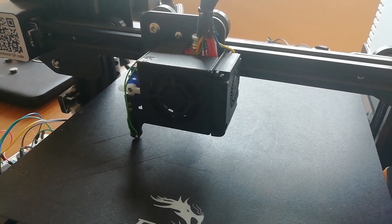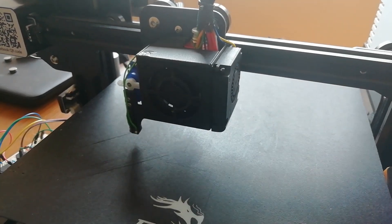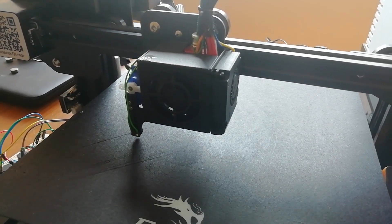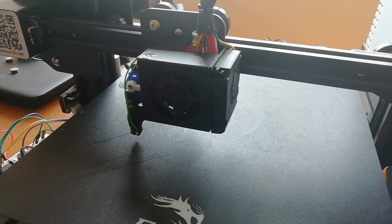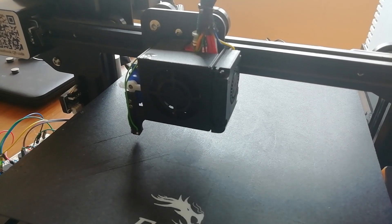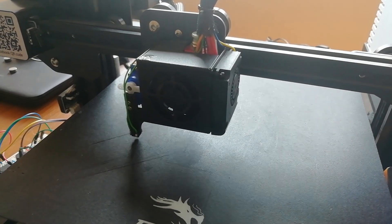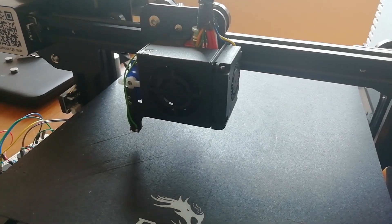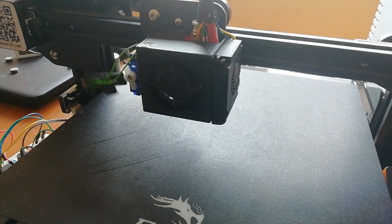You can hear the probe twitching or at least trying to twitch but it's not able to. So it's just resonating through the nozzle housing.